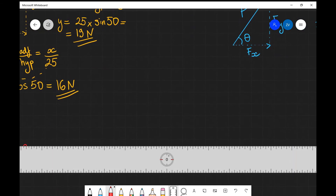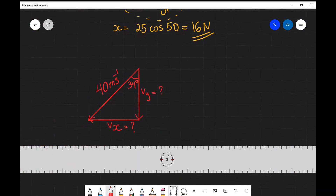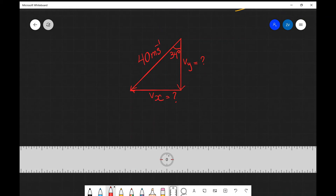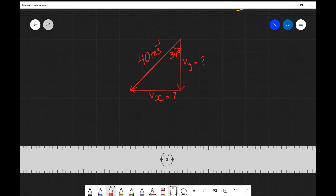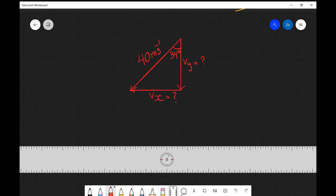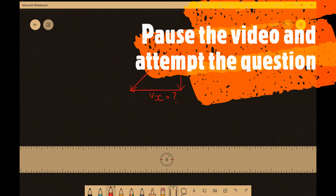Let's apply what we've learned to an example. We have a velocity vector acting at 40 meters per second at an angle of 34 degrees to the vertical. We need to find the vertical component vy and the horizontal component vx. Now would be a perfect time for you to pause this video and attempt this question independently.